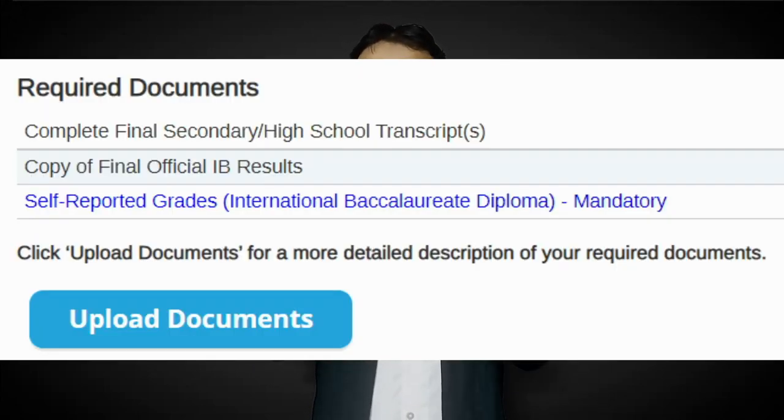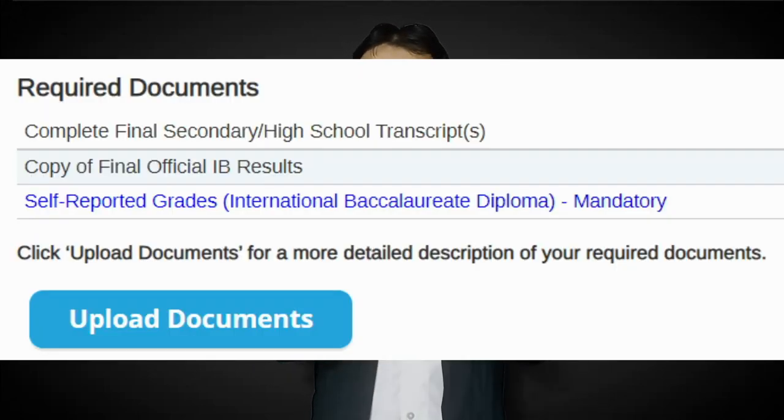Though most programs do not require a supplementary application, if your program does, you can access the detailed instructions and the application itself through your Join UFT portal. The next step is to self-report your Grade 11 and 12 grades and submit your transcripts on the Join UFT portal. And that's it — you are done.